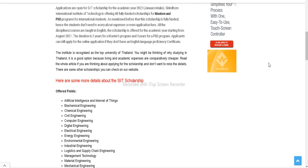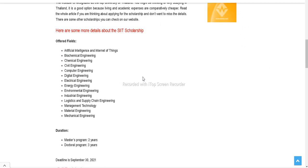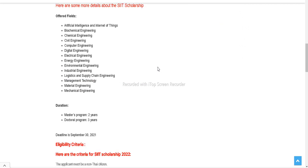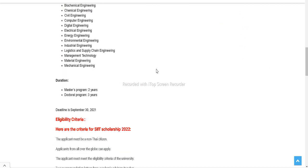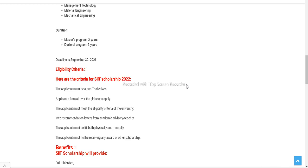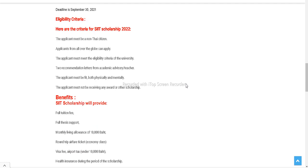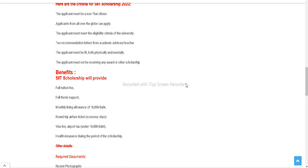Here are some SIIT scholarship details: all fields are covered, duration is mentioned - for Masters it's two years and doctoral program three years. The deadline for this opportunity is 30th of September, so you have 14 days left to apply. It's one of the best opportunities. You must be a non-Thai student to apply; you can be from any country except Thailand.